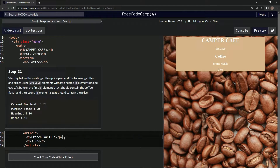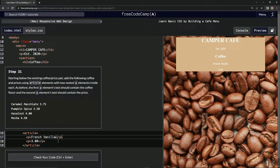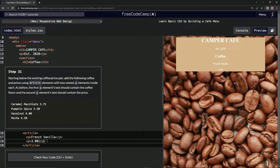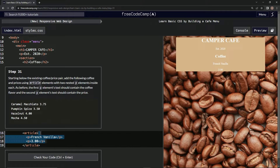Starting below the existing coffee price pair, we're going to add the following coffee and prices using article elements with two nested p elements inside each. All right — let's try again. Let's just copy this first.